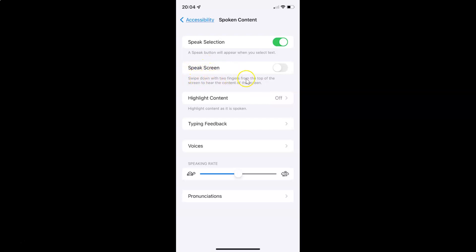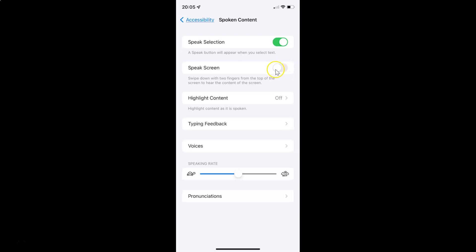On this screen you can see we have Speak Screen. It says: swipe down with two fingers from the top of the screen to hear the content of the screen. Currently it's disabled — the toggle button next to it is disabled. To enable Speak Screen you have to enable this toggle button next to it.